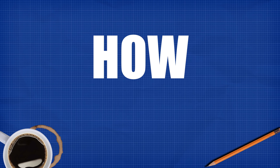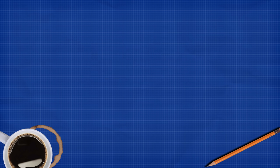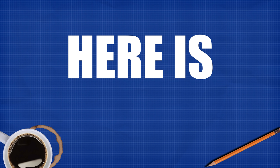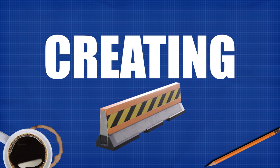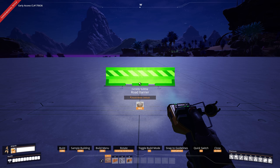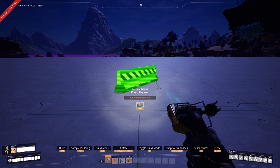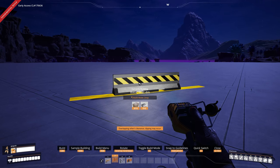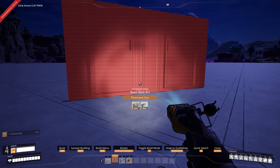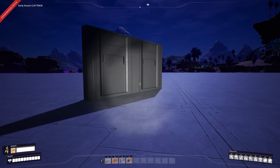People always ask me how I build what I build in Satisfactory. Here are some tips and tricks. First, creating angles with barriers: grab yourself a barrier, use the mouse wheel to rotate, place it on an angle, grab yourself a wall, aim at the barrier, hold control — the wall then replaces the barrier to create a unique angle.